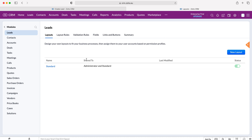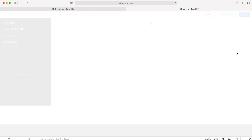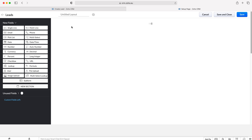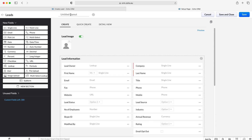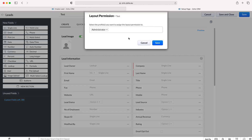In order to create a new layout, go to the New Layout button in the top right hand corner, press New Layout, and then give your layout a name. I'm just going to call this layout 'test' and press the Save button.